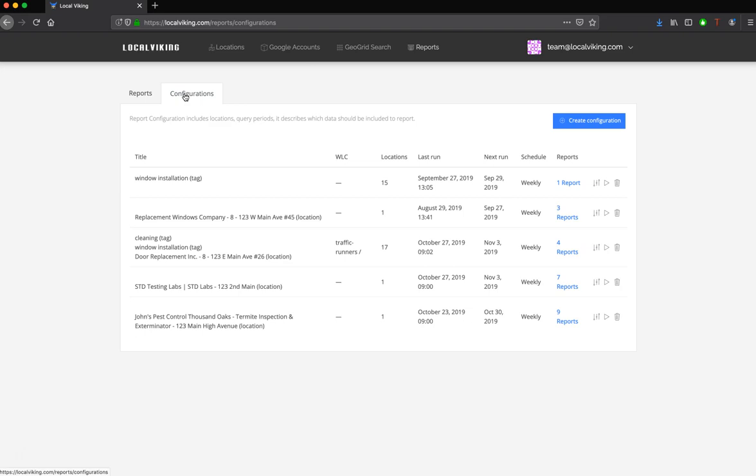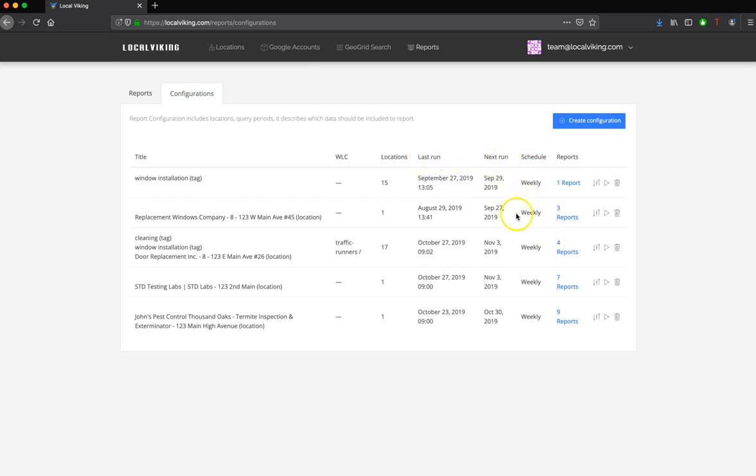I've clicked on Configurations, and you can see existing configurations as well as their schedule. When they've last run, when they'll next run, and when they do run. You'll also see how many reports each configuration has already generated.